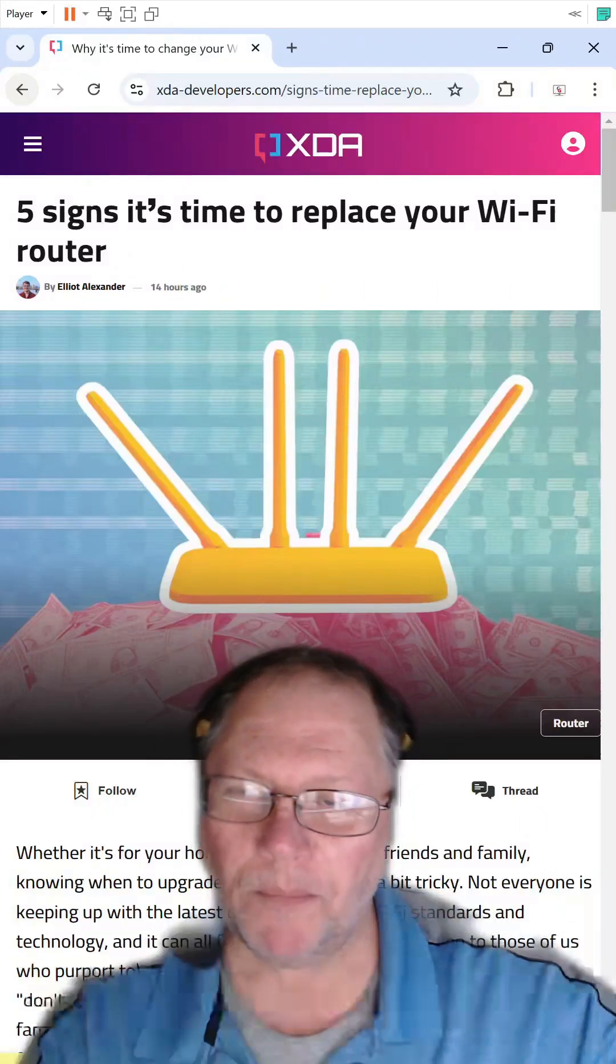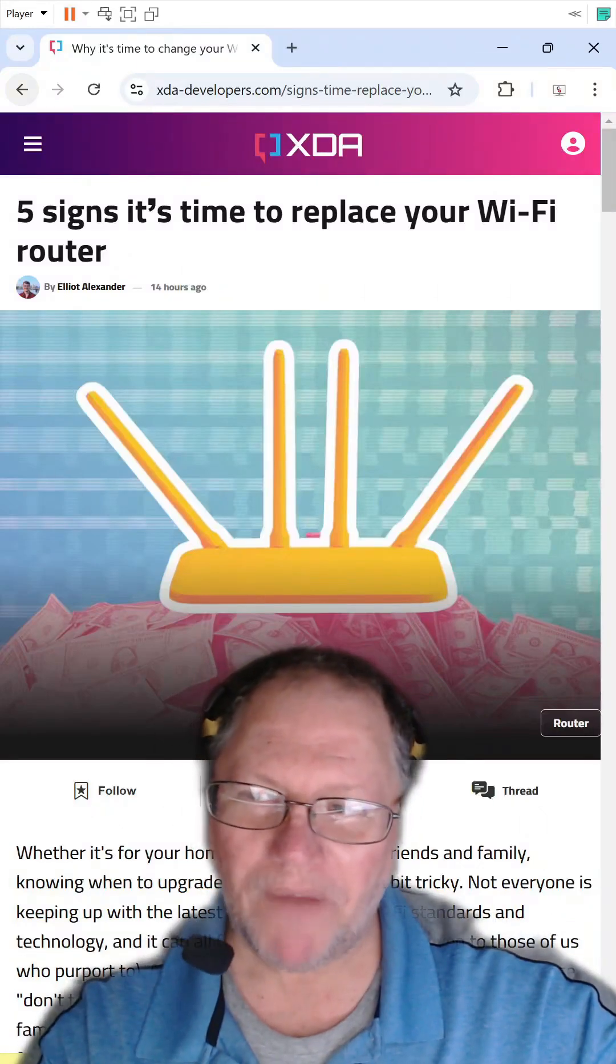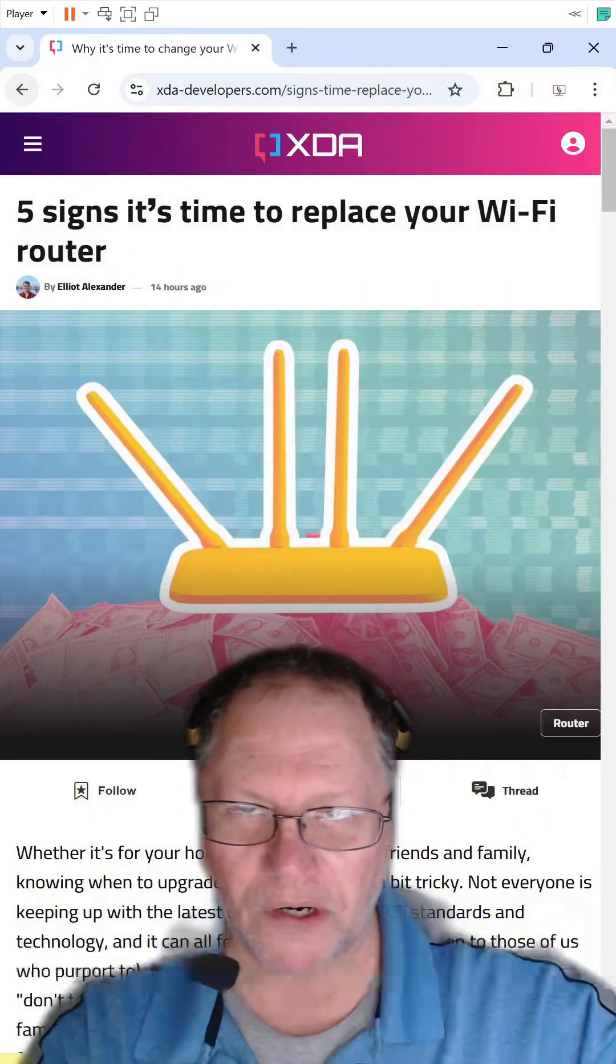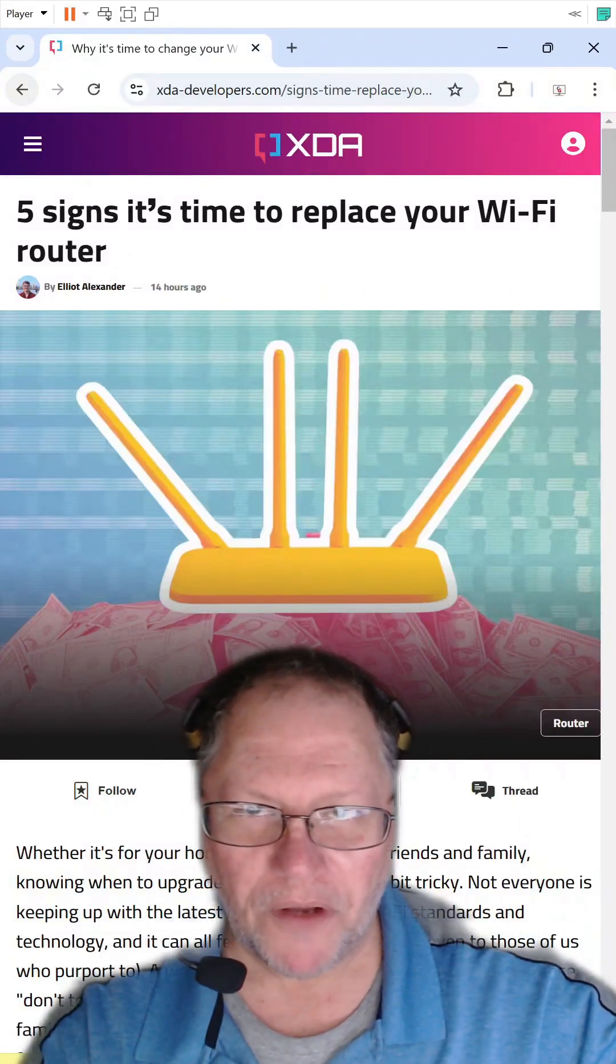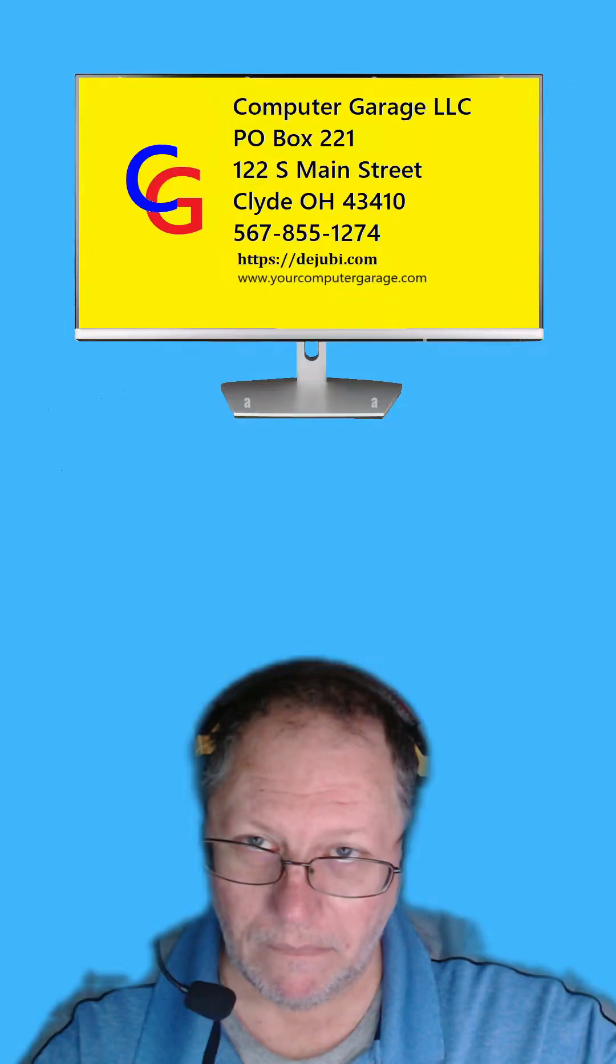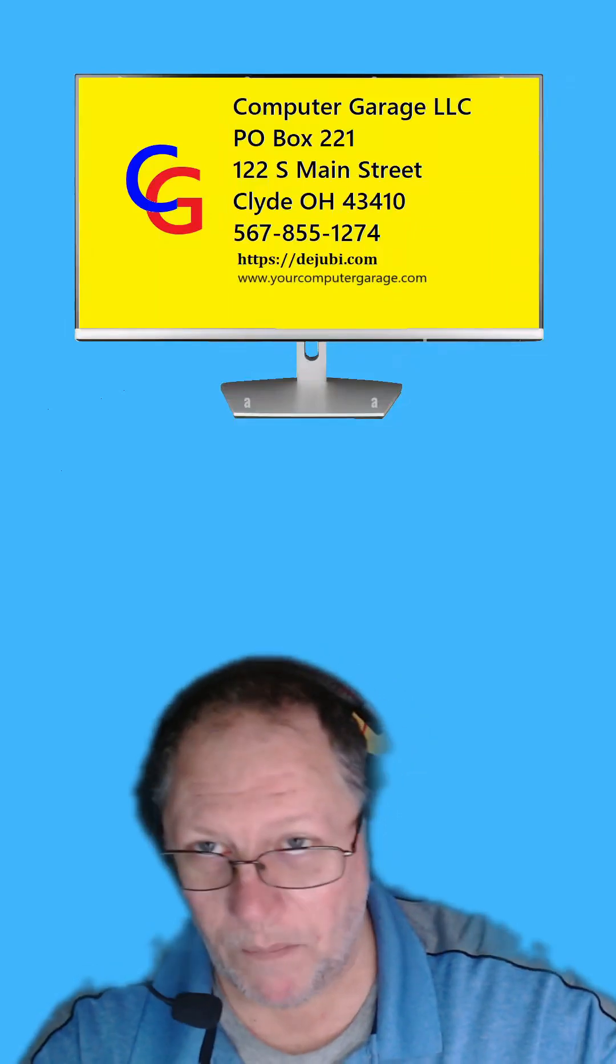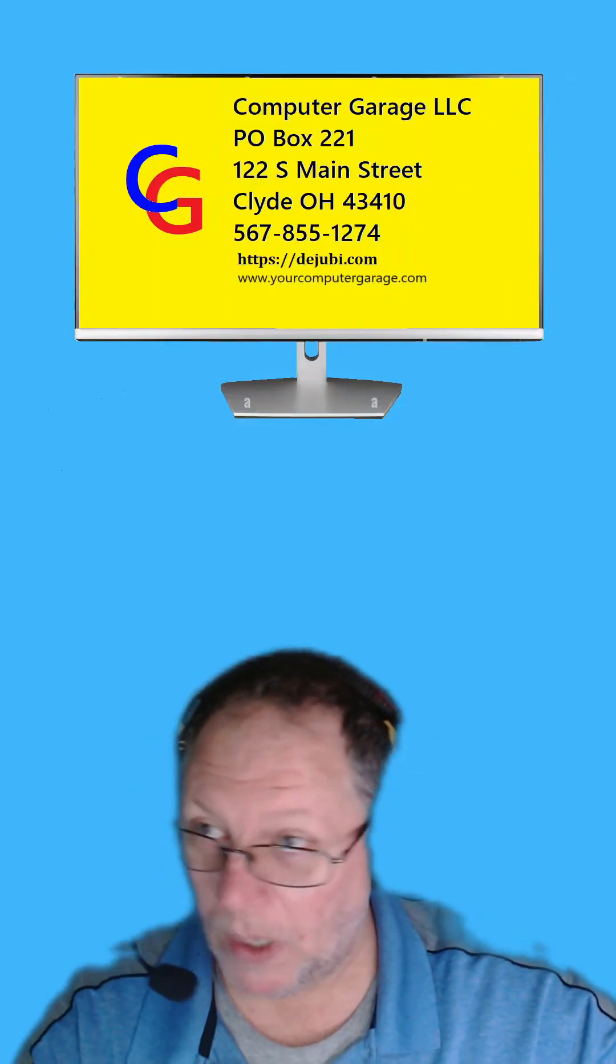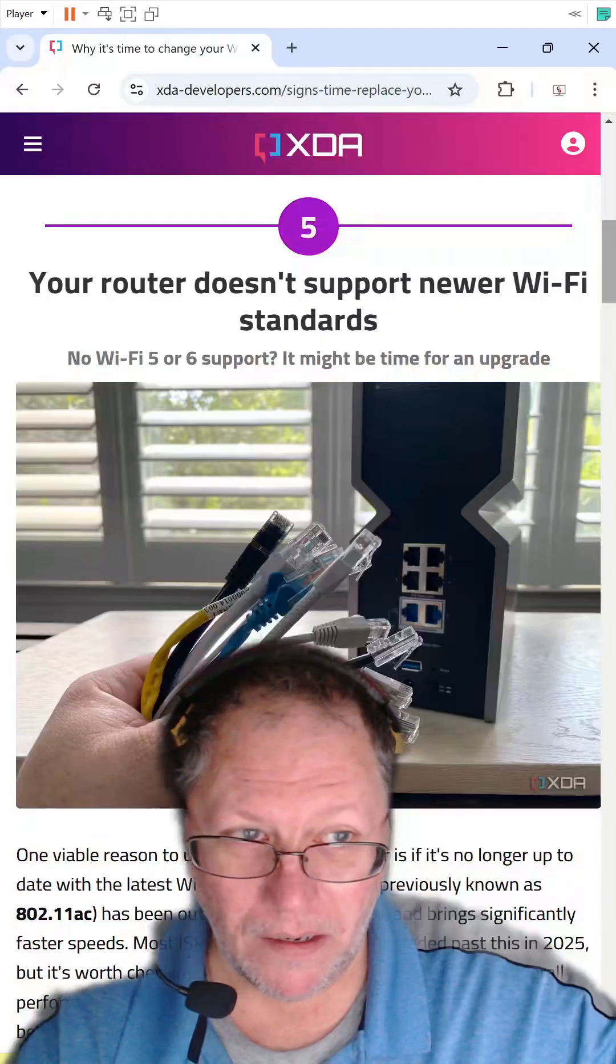Five signs it's time to replace your Wi-Fi router. Find the article and read it for yourself. I'll include the link in the description. Then I'm going to give you my five reasons why to change it.